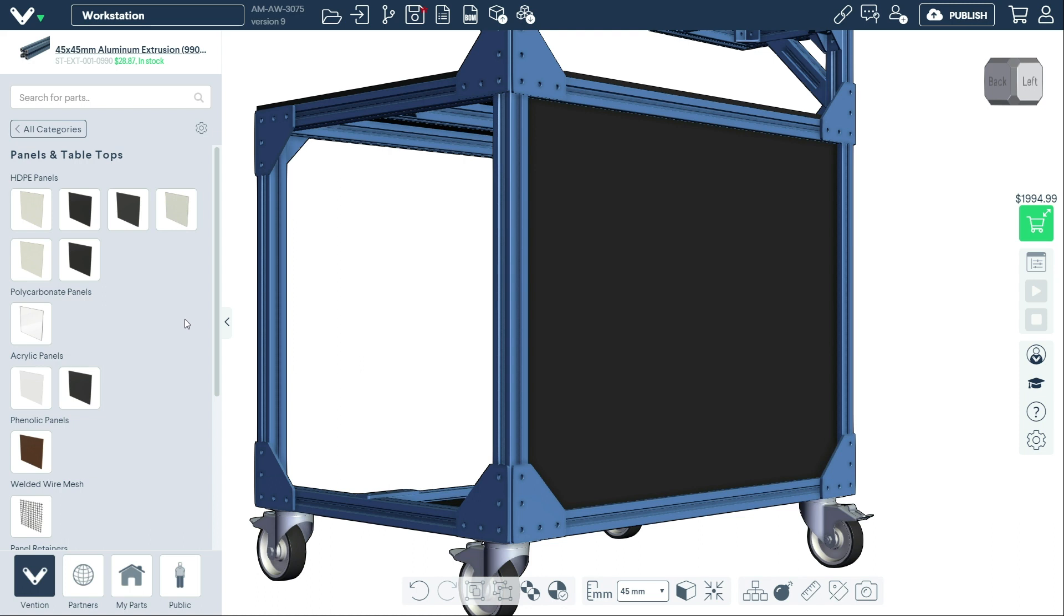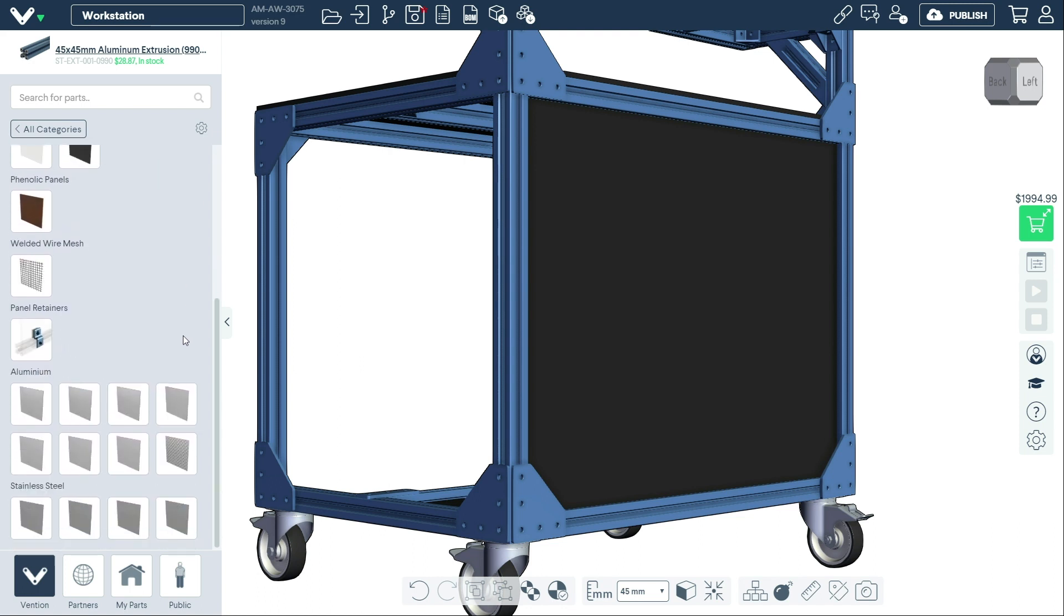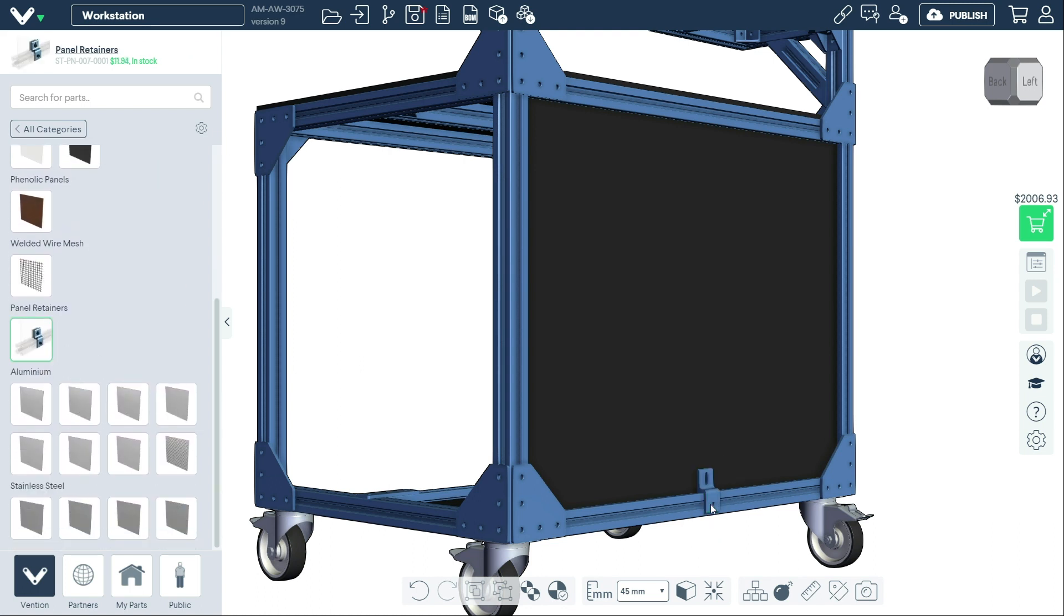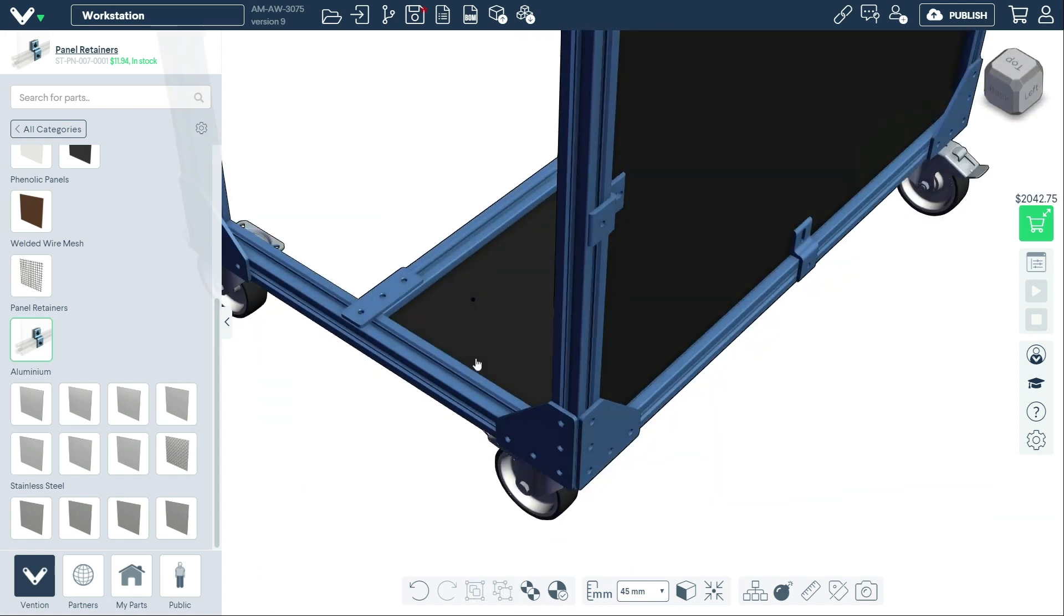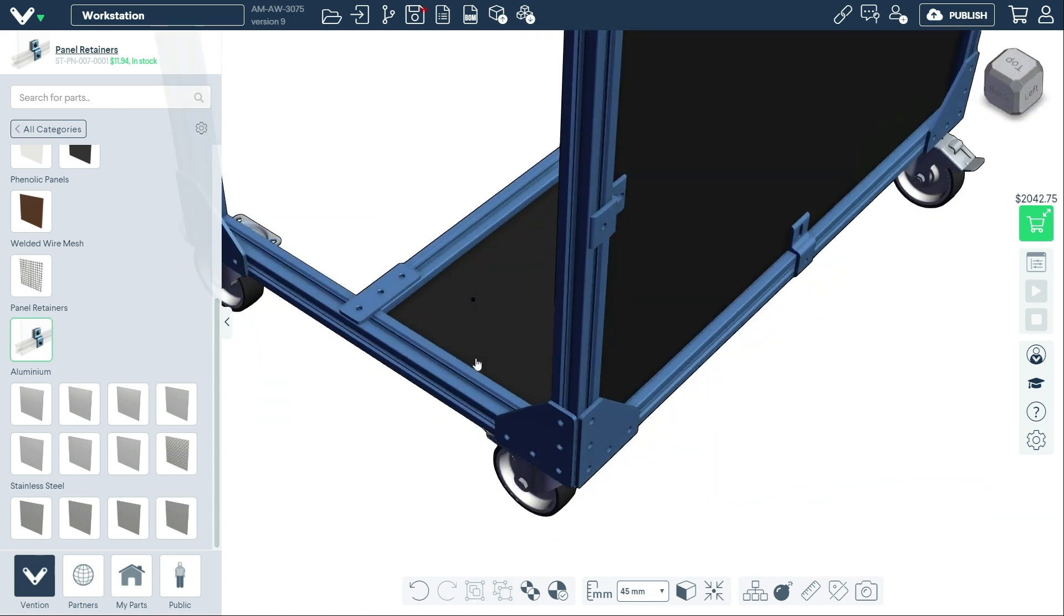If your design is subject to vibration, you may want to add a panel retainer to keep it secure and in place. To add a panel retainer to your design, go to Panel and Tabletops in the parts library. Click the part and place it directly on your panel in the 3D workspace.